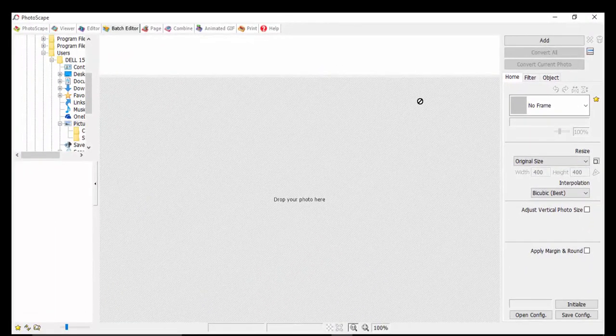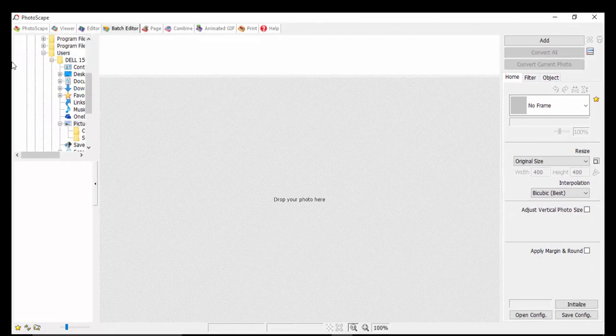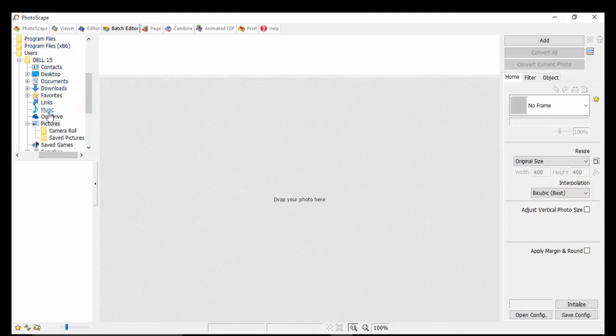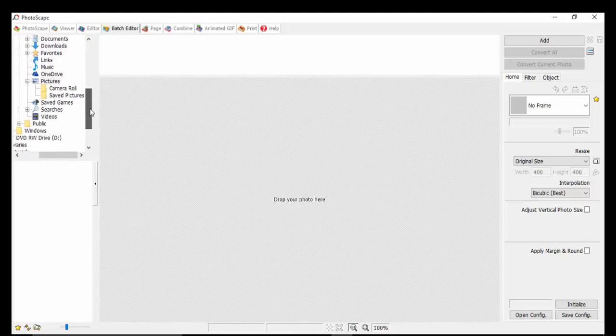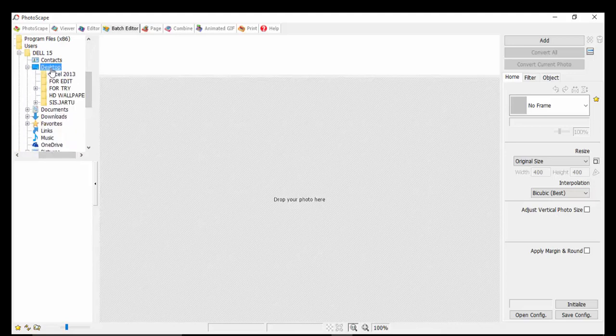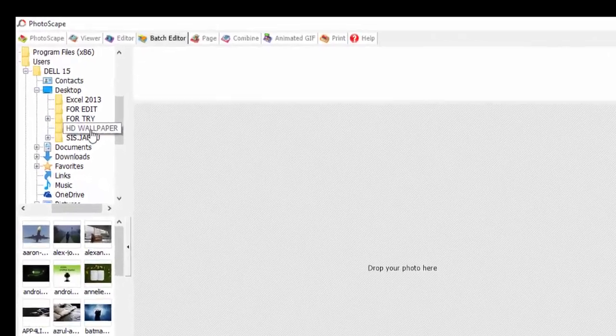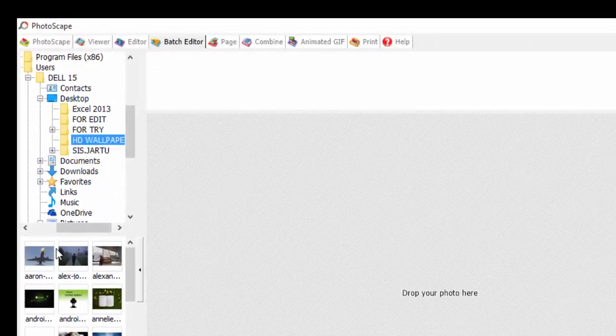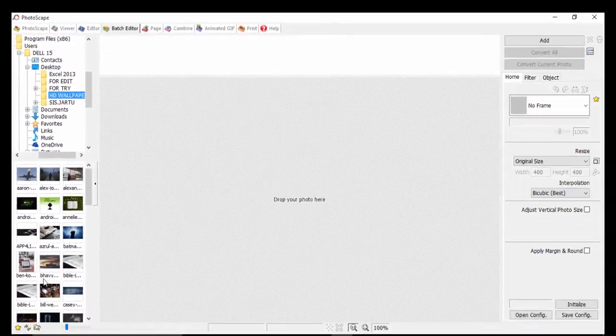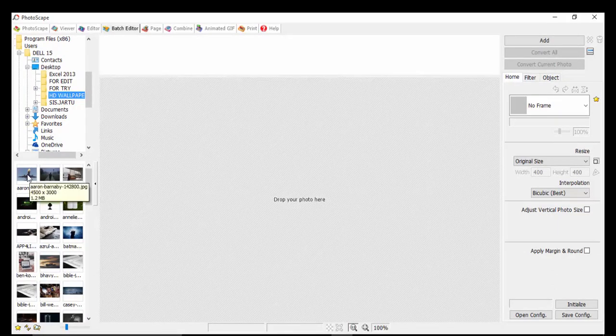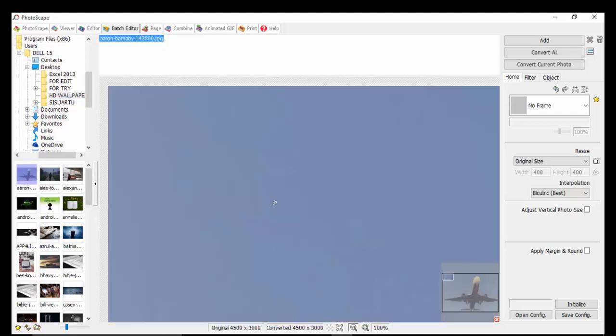If we click on the Batch Editor, we get this interface. You go from the left side and look at your folder of images you want to resize. If we can remember, mine is on the desktop and it's called HD Wallpaper. So if you click on that, all your images in the folder will appear in the preview box.